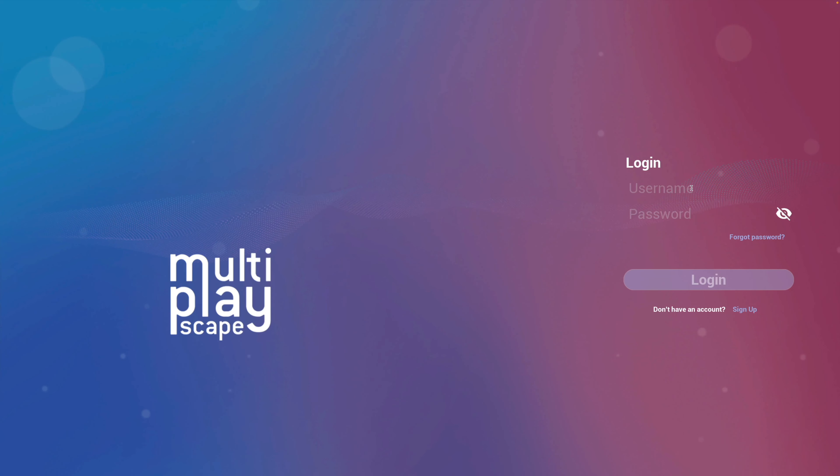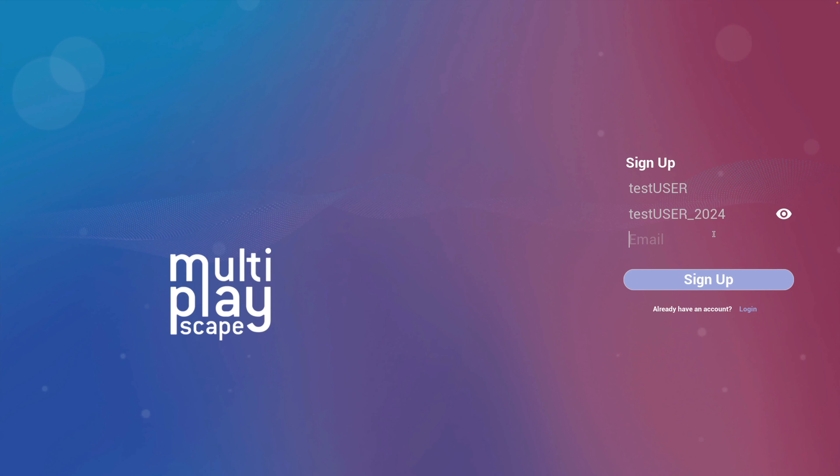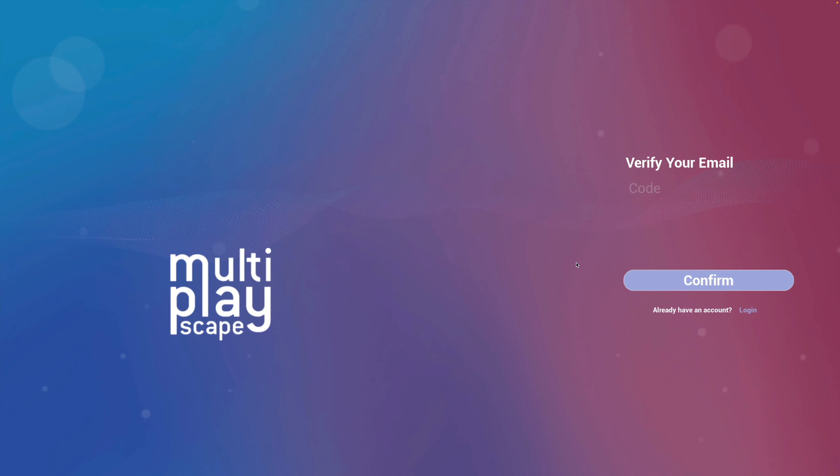Let's go ahead and launch the project. Now you'll be able to see you can test out. Go to sign up and give it a username, a password, and an email. Now you can go over to your email and get the code that you need. You'll just get sent to the email that you provide, you'll get a code from AWS Cognito.